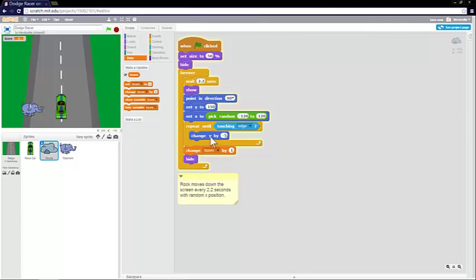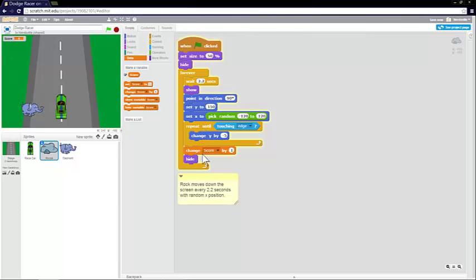And then it's got a little repeat loop that repeats, changing the y by minus 5 until the rock is touching the edge of the screen. So the rock appears at the top. And then this little loop makes it move down the screen until it's touching the edge. And then you change the score by 1. So you score 1 for not hitting the rock. And then the rock hides. So that's quite simple really.